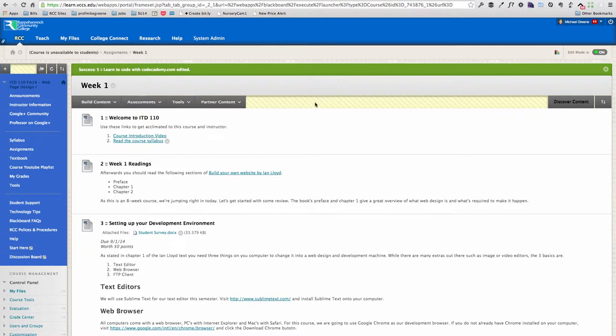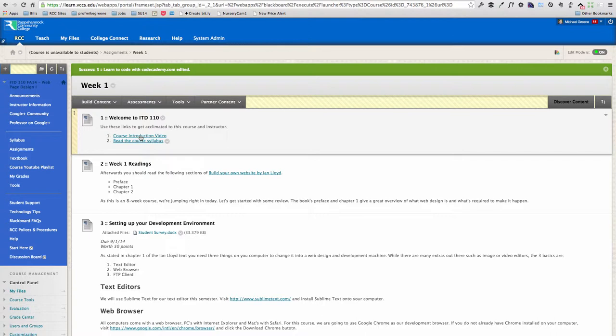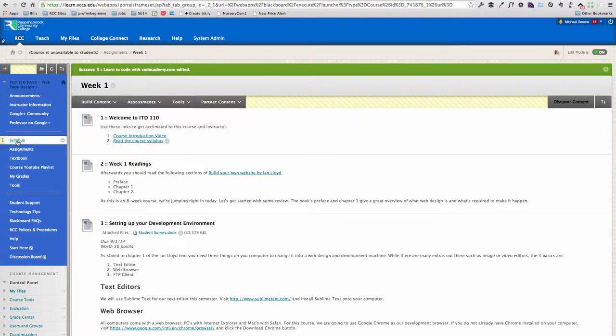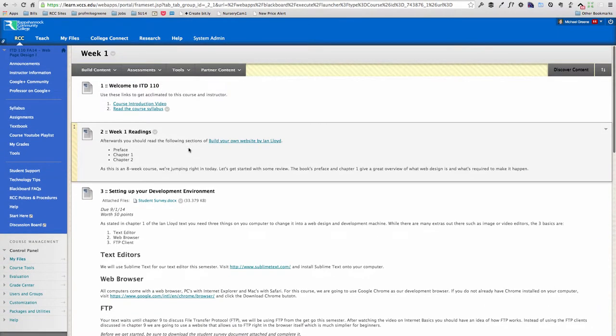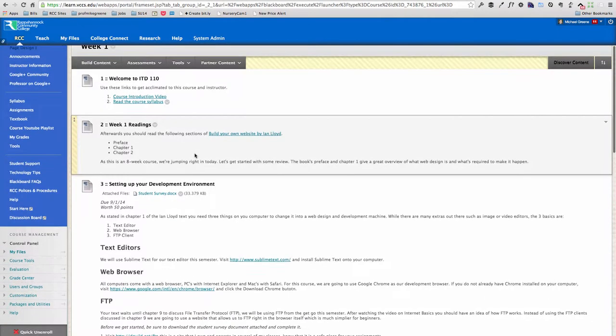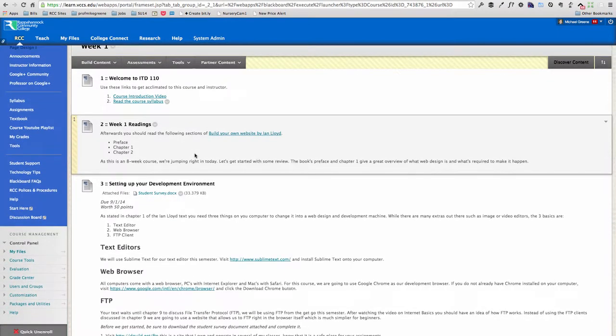So you'll notice that in week one you've got some quick videos about introducing the course, introducing me as your instructor, a link to the course syllabus, which can also be found on the navigation menu here on the left. Then we move right into readings from your textbook.